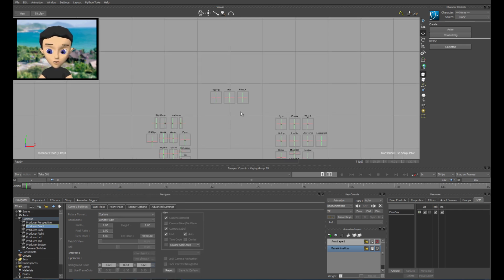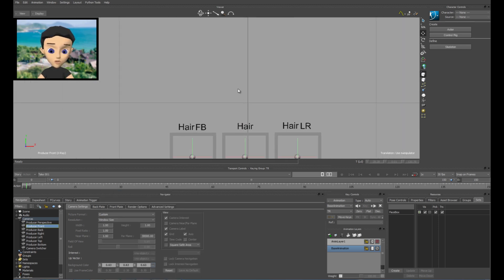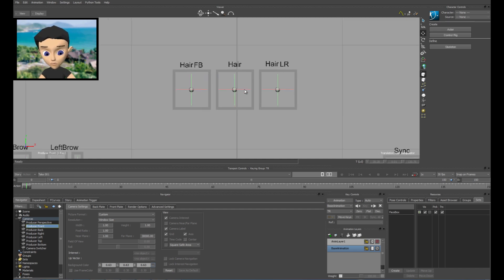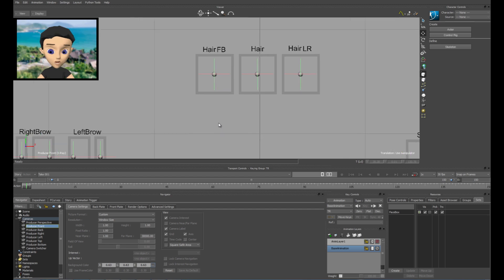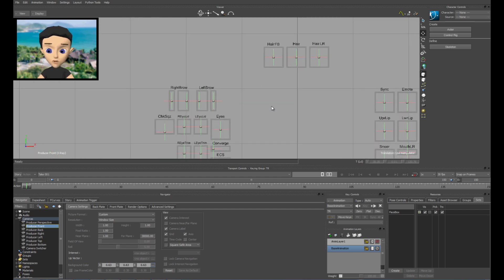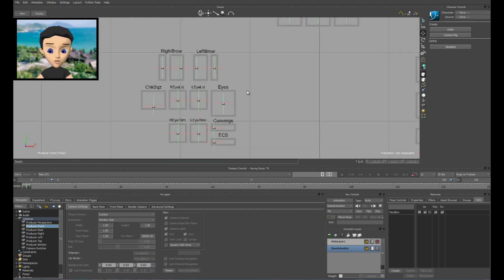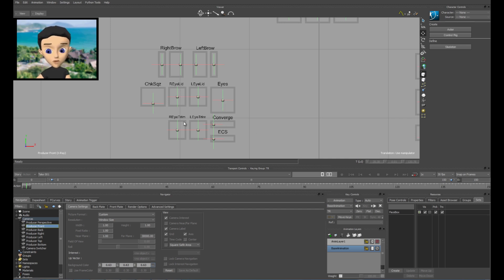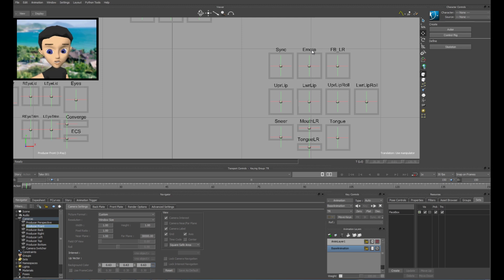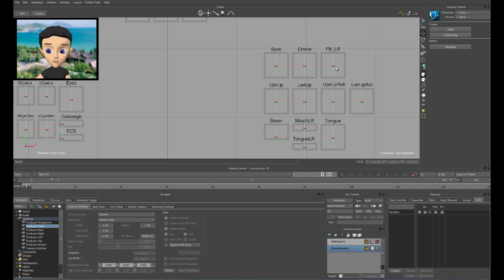Right, so we have laid it out for mine. You obviously you can lay it out how you want, whatever suits you. We've got the hair system that I created. Look for the hair. So we've got the brows, the cheek squeeze, the eyelids and your eyes. Converge, eye trim, etc. You want your mouth sync emotes, things like smiles, etc. And then basically having your mouth stick out and go in and shift side to side.